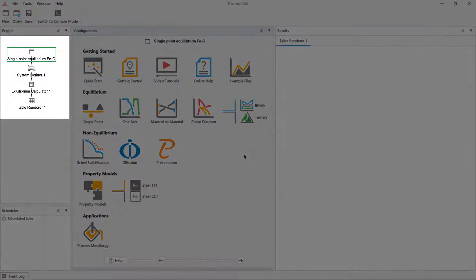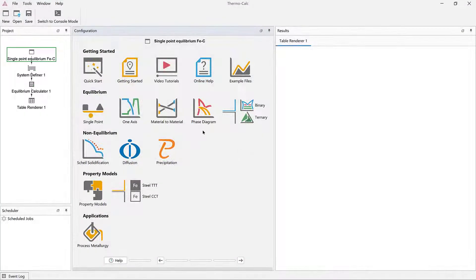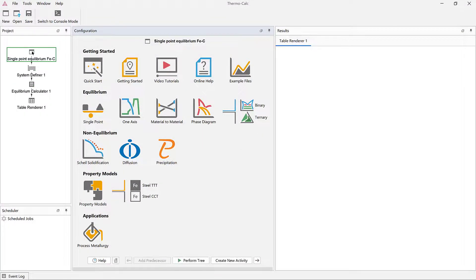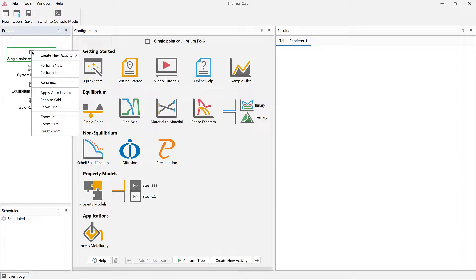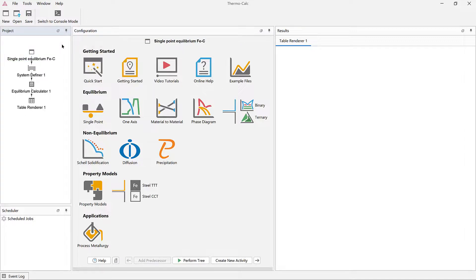A fully configured calculation will load. To run the calculation, right click on the project node and select Perform Now. You can learn more about each example in the Examples Guide included in the Online Help.